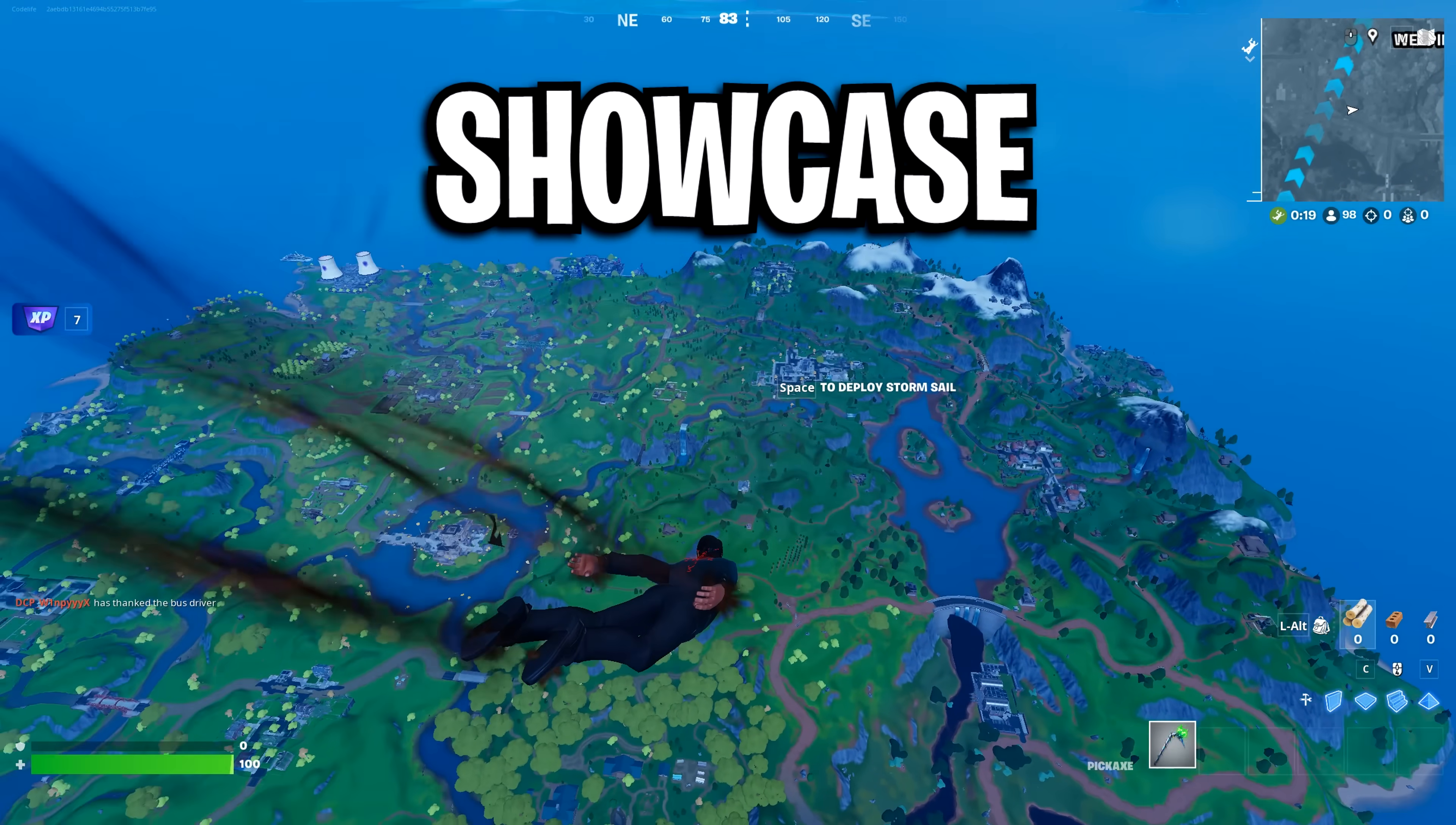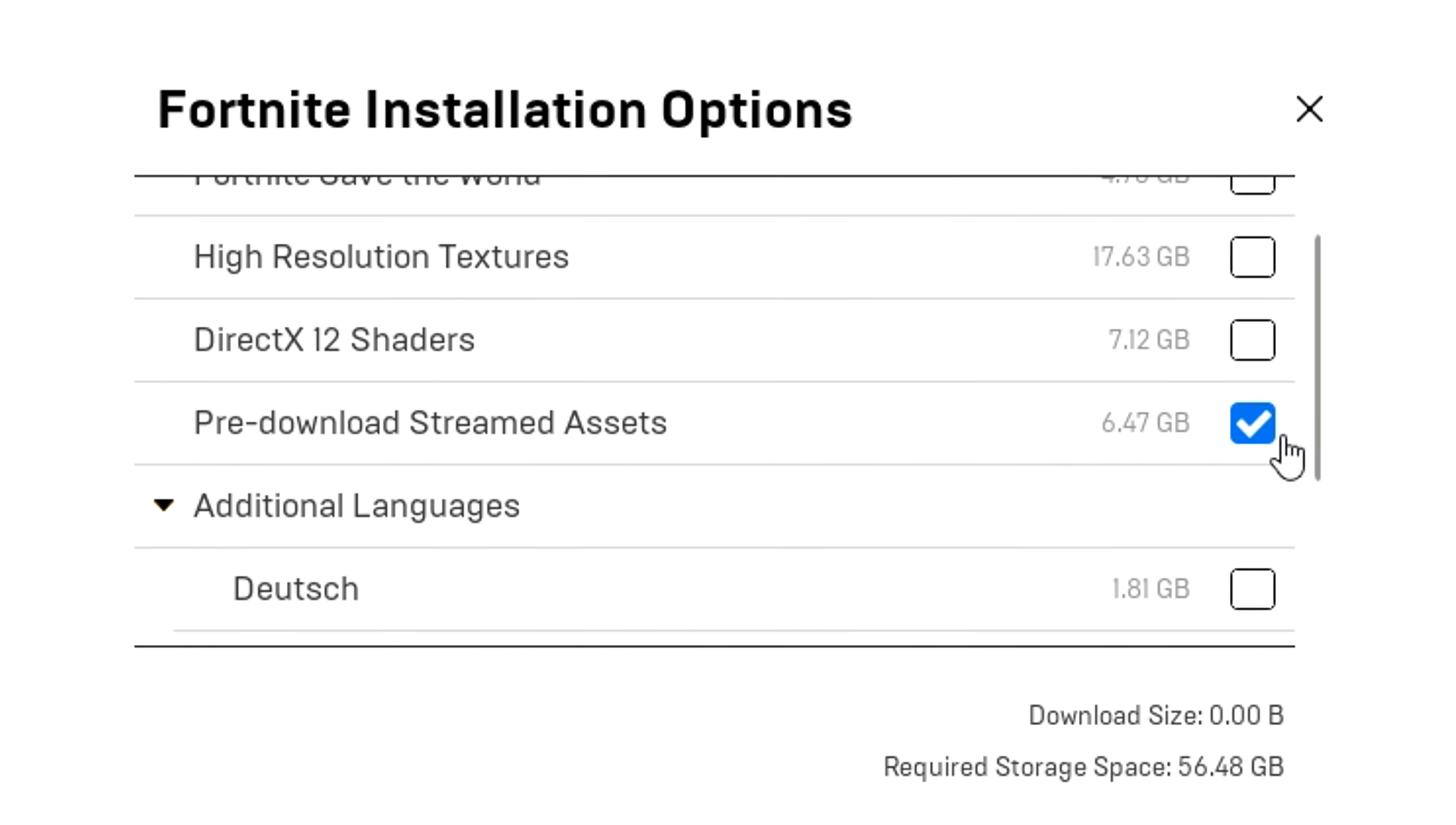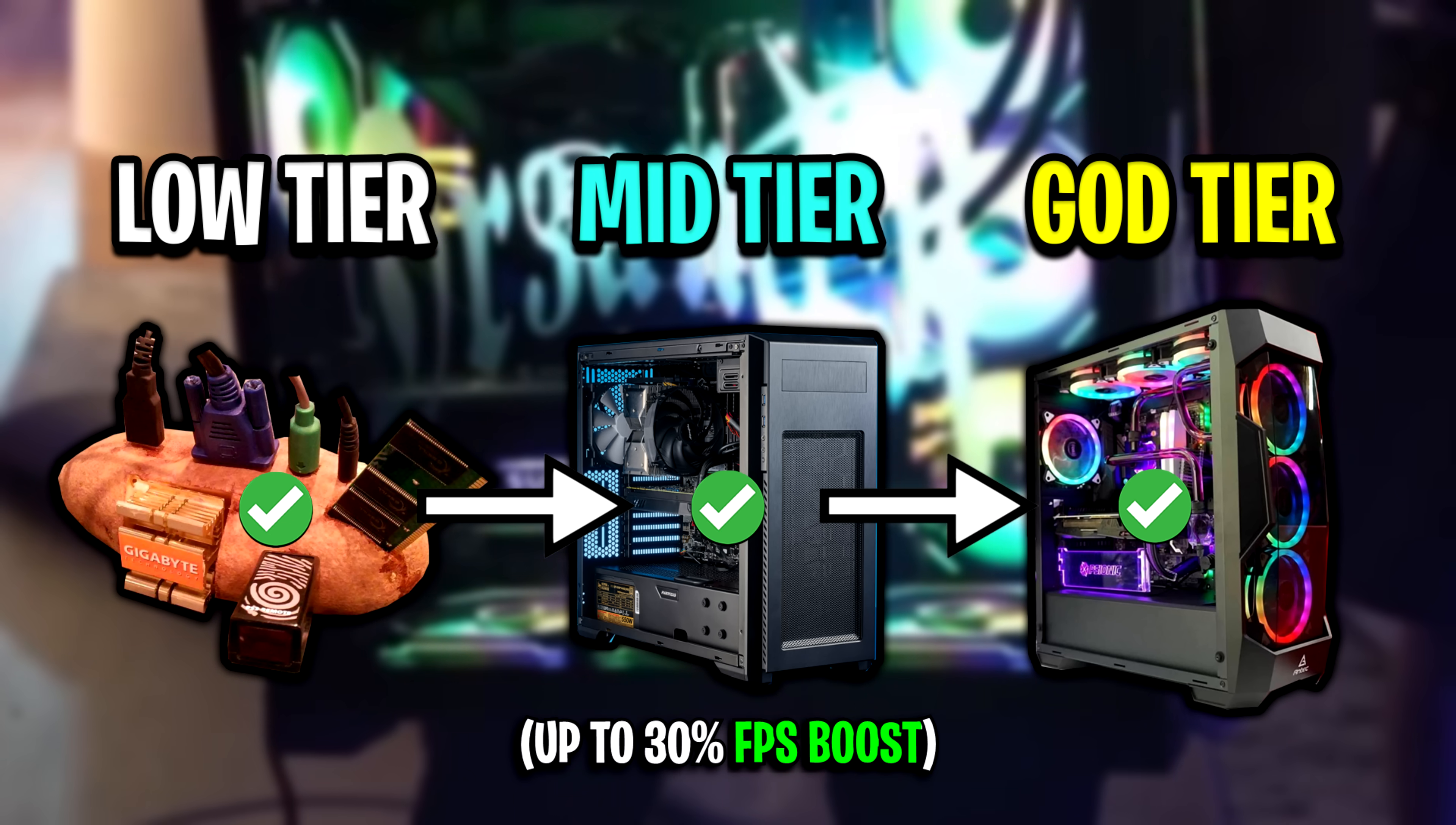Today I'm going to showcase the best competitive settings for Chapter 2 Remix, which has taken us back in time but with a twist. I'll also feature loads of PC optimizations, ranging from basic stuff to more advanced stuff. So after this video you will get a huge FPS boost and much lower input delay, benefiting any PC or laptop, no matter if it's low end or high end.